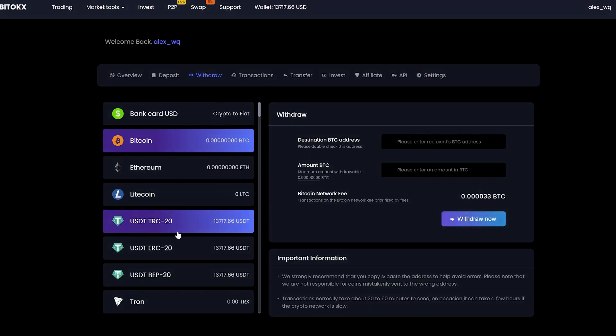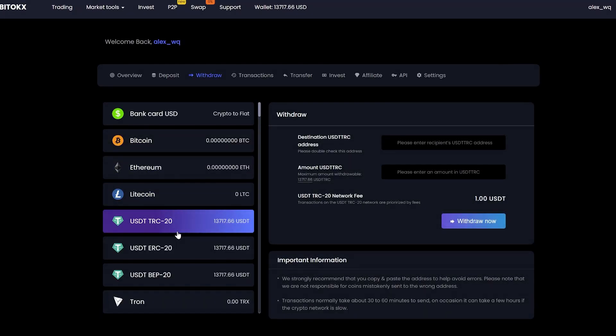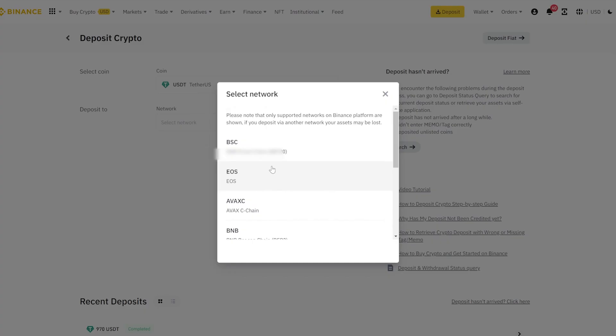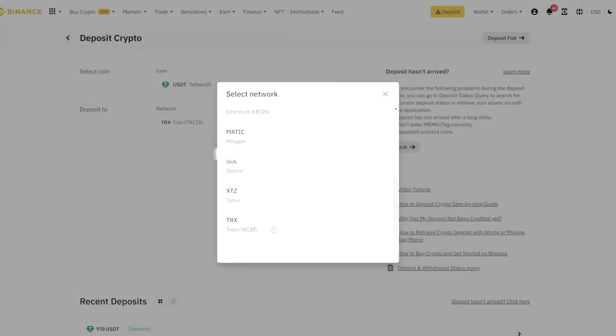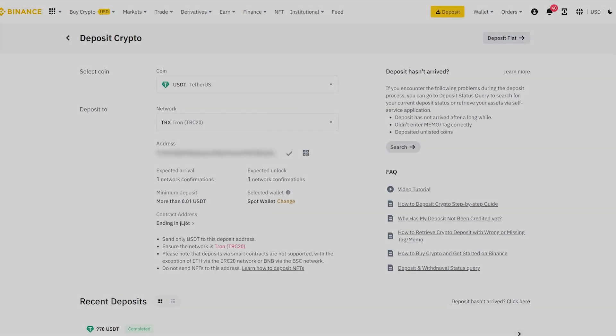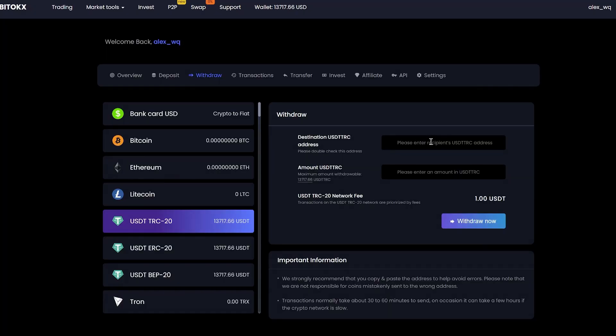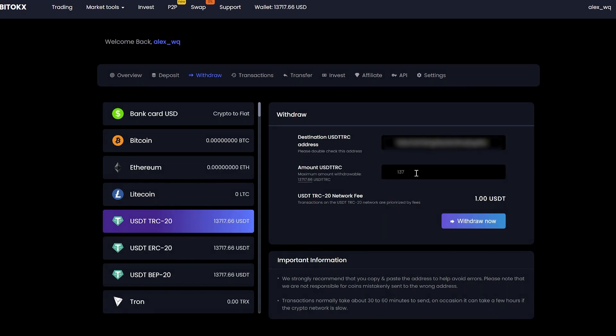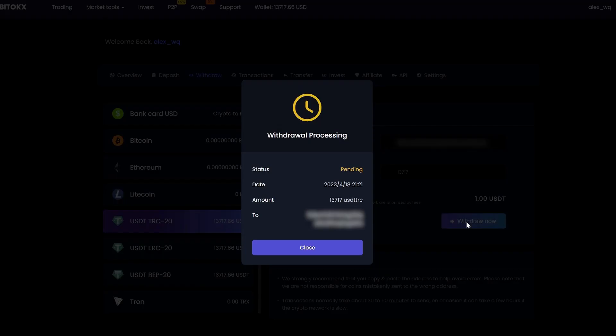Select tether. Go to Binance to copy your USDT address. Insert your address, enter the entire amount for withdrawal. Please note that the commission of the BitTox exchange is $1. Click withdraw now and wait for the confirmation of the transaction in the blockchain.